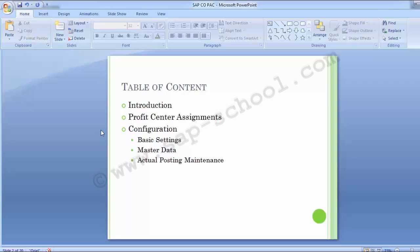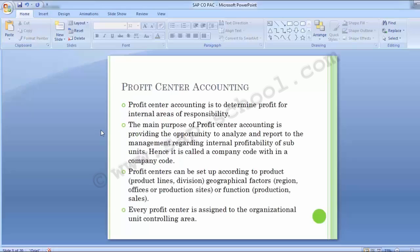Moving to the introduction part, Profit Center Accounting is to determine profit for internal areas of responsibility. The main purpose of Profit Center Accounting is to provide the opportunity to analyze and report to management regarding internal profitability of subunits, which can be product, job, or geographical reasons. Hence it is called a company code within a company code.